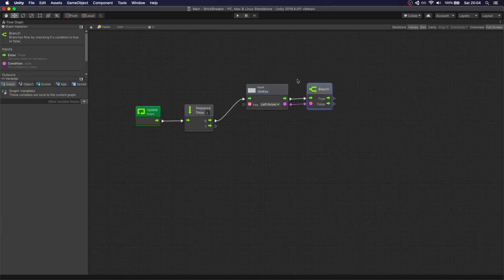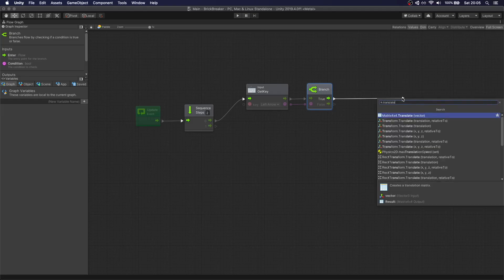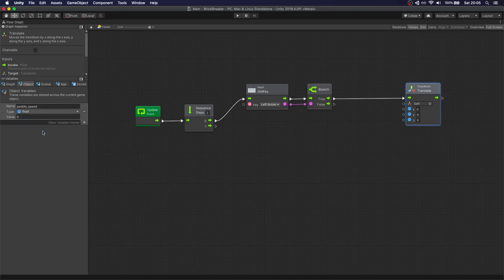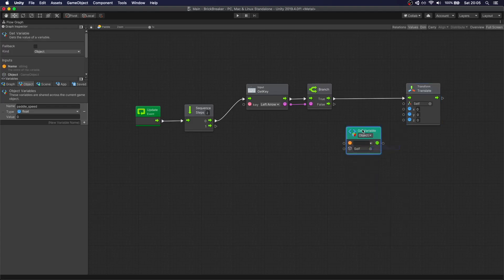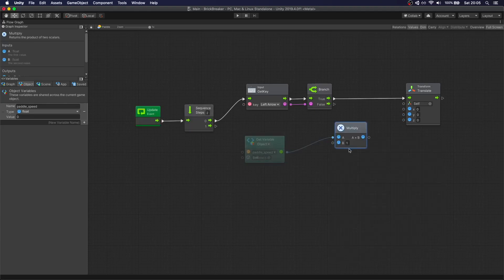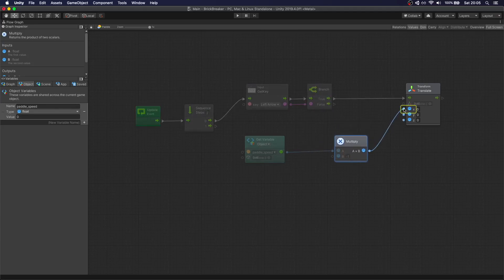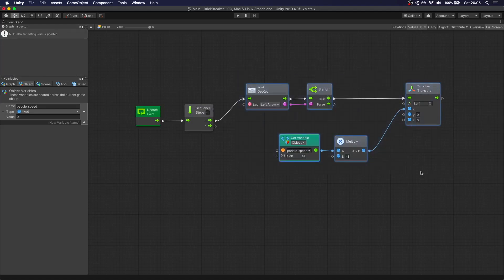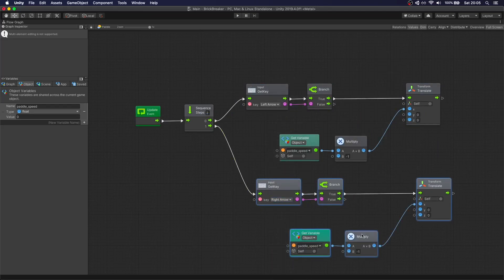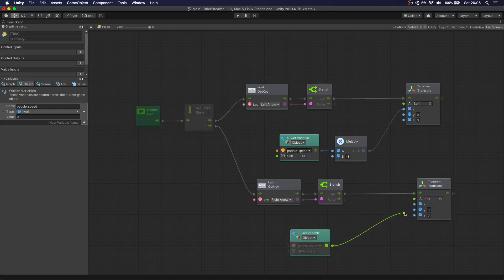If we are pressing the left key, we want to do a translate to move this object. We're going to add a variable to this object called 'Paddle Speed' as a float. Then we get that variable, and since we're moving left, it has to be a negative value, so we multiply it by negative one. That is the value we move on X. We copy and paste this for the right arrow, but without the multiply — we just move in X the paddle speed.